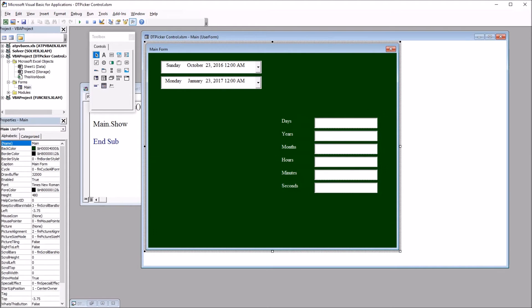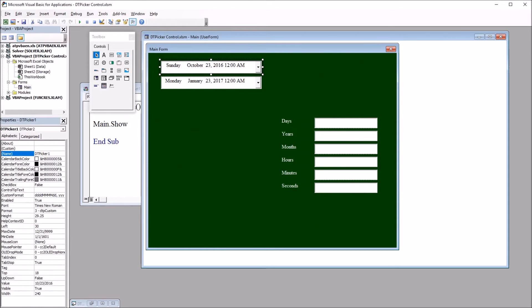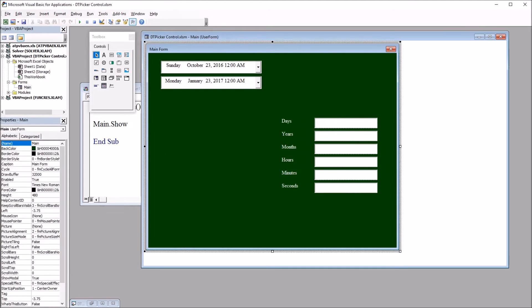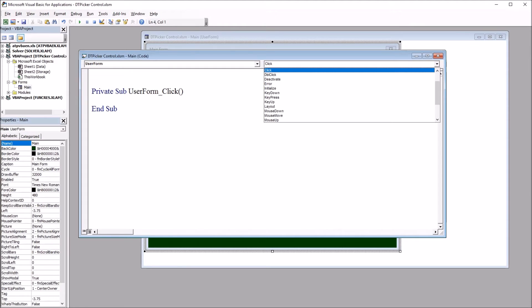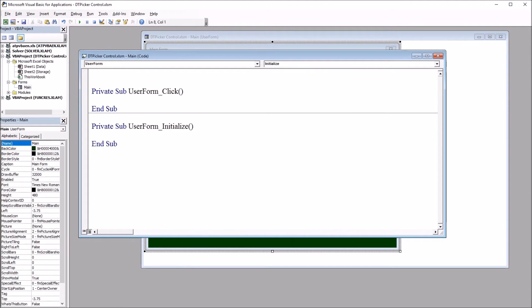So first, I want to put some code in for when this form initializes so that the date and time picker controls default to today's date. So if I double click on the user form, the top right here has Click. I move down to Initialize.